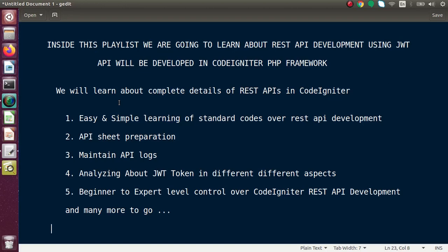Overall, if you are a PHP lover or if you want to learn REST API development in CodeIgniter, this playlist is going to be very useful for you. Video by video, from scratch, we will see how a simple CodeIgniter setup can be converted into a RESTful setup.